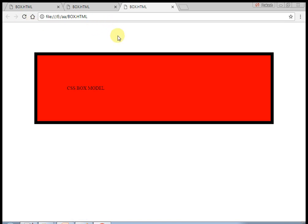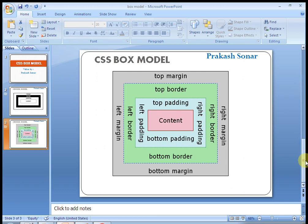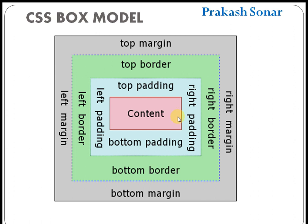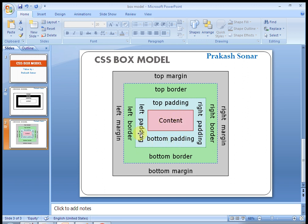Here we have defined the div and this is our output. Now as an example, I want border only at the top — see, the right, left, and bottom borders are removed. In this way you can use border top, border bottom, border right, and border left. Also I want padding top only — padding right, left, and bottom are removed, only padding top is left. Similarly I want margin left only — top, right, and bottom margin is removed. You can use it as per your requirement. This is known as CSS box model, where each control has some properties like border.